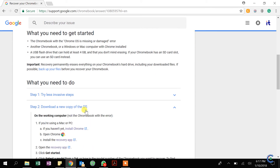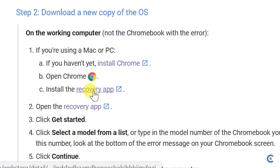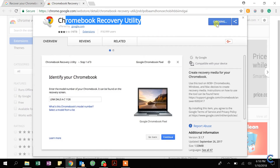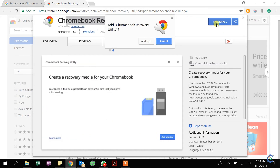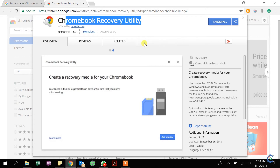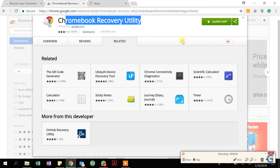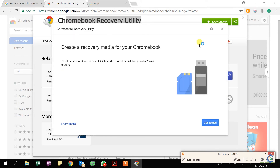Here is the Chromebook. There is a software app. Here is add Chrome — add app. Here is launch app. Here is a pen drive.